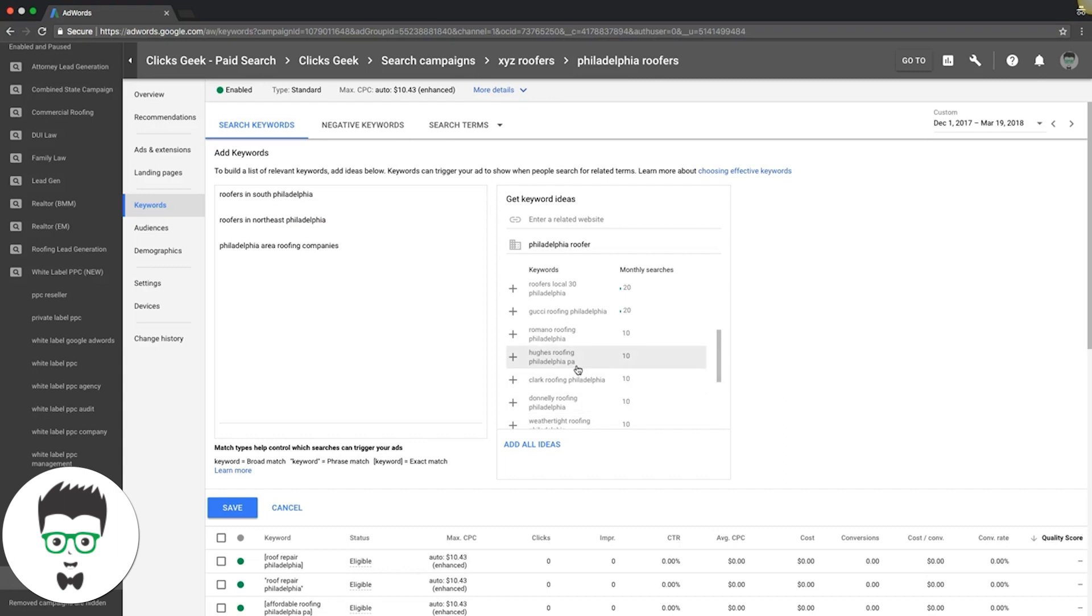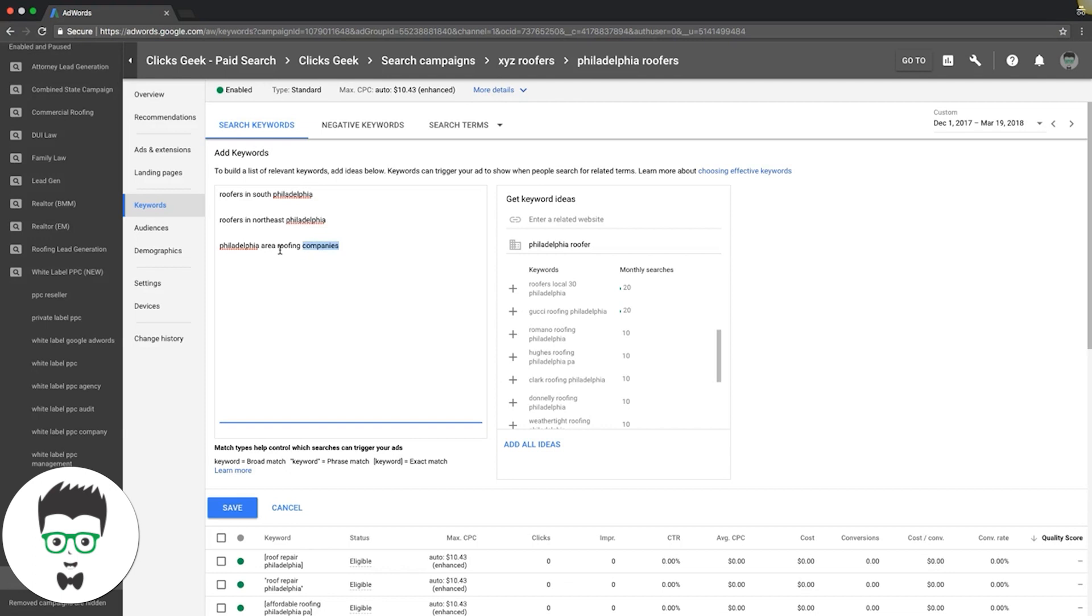You may think 10 searches a month, like, 'what the hell, who cares?' But I'm telling you, these searches are so targeted and nobody's really going after them. Your ad's going to be right there.